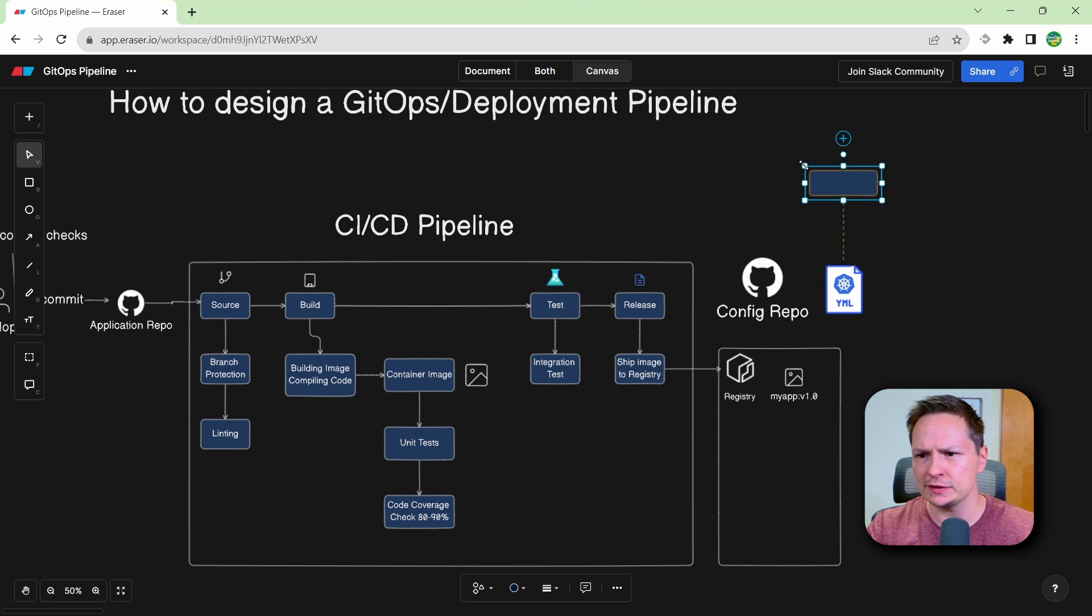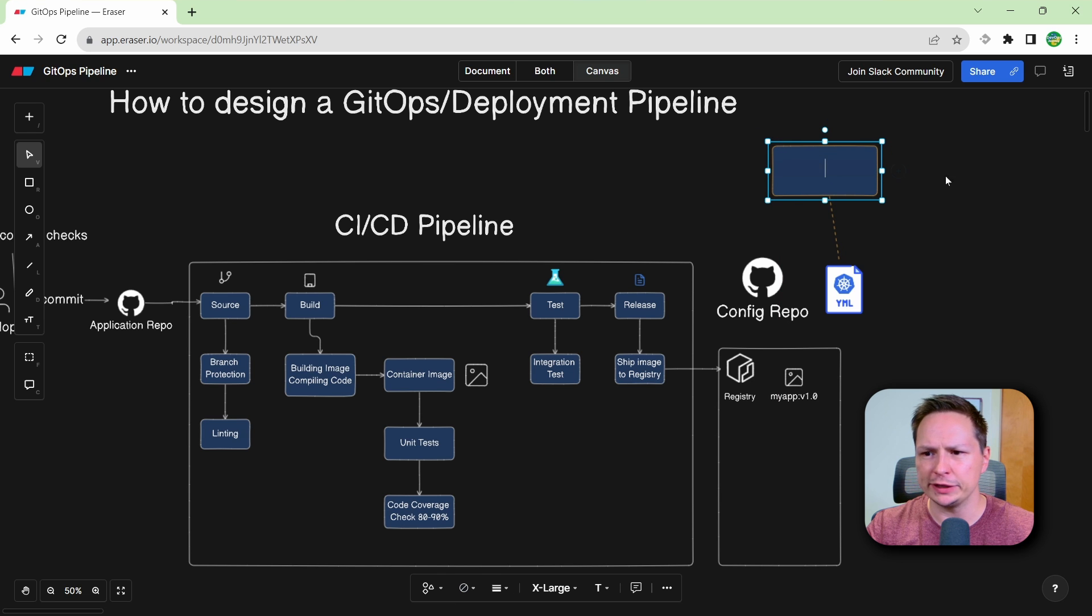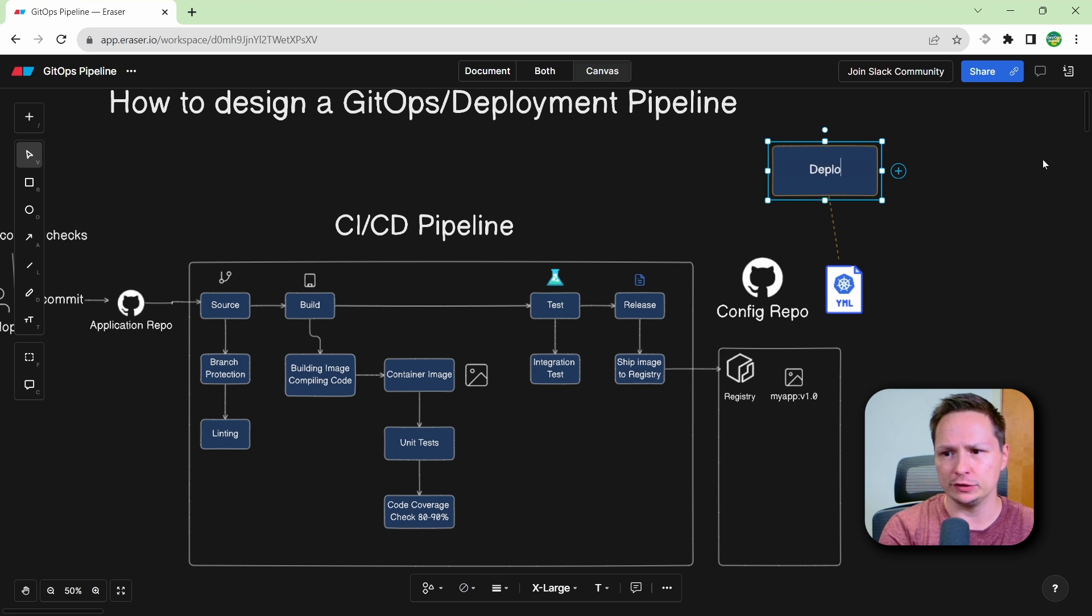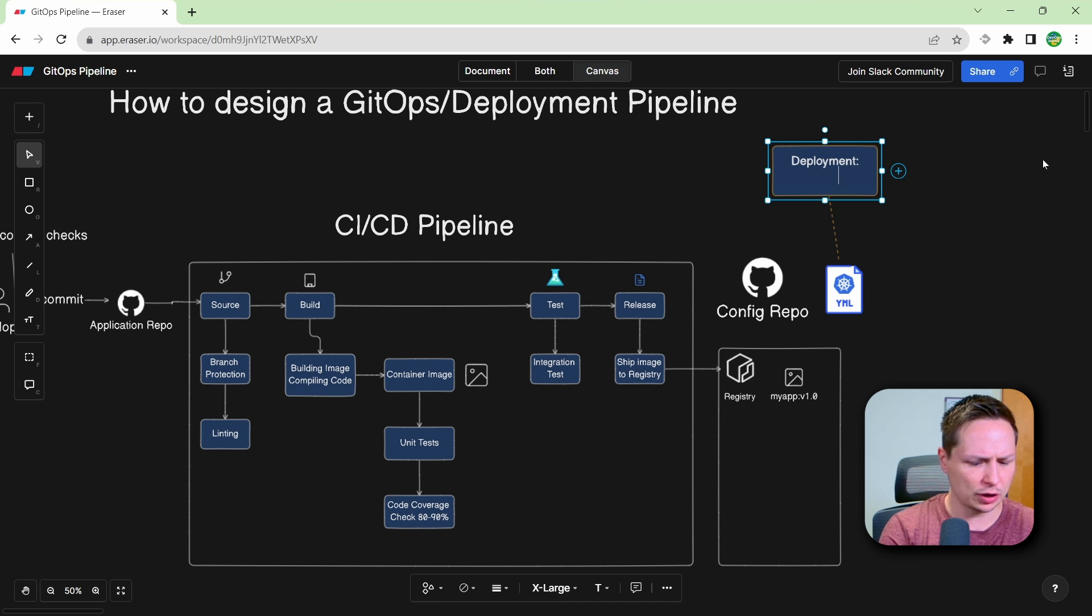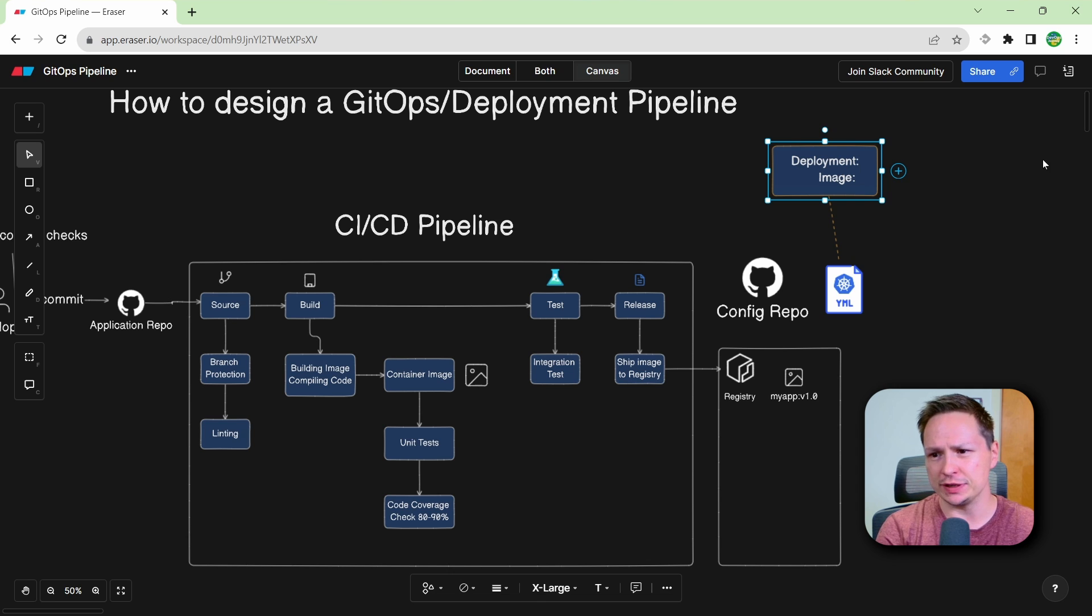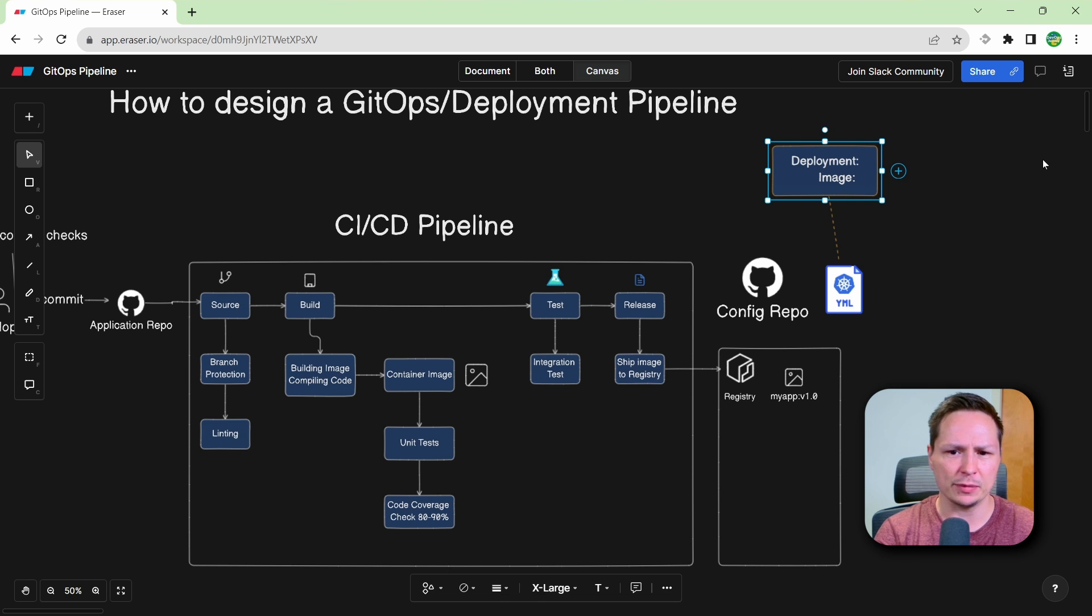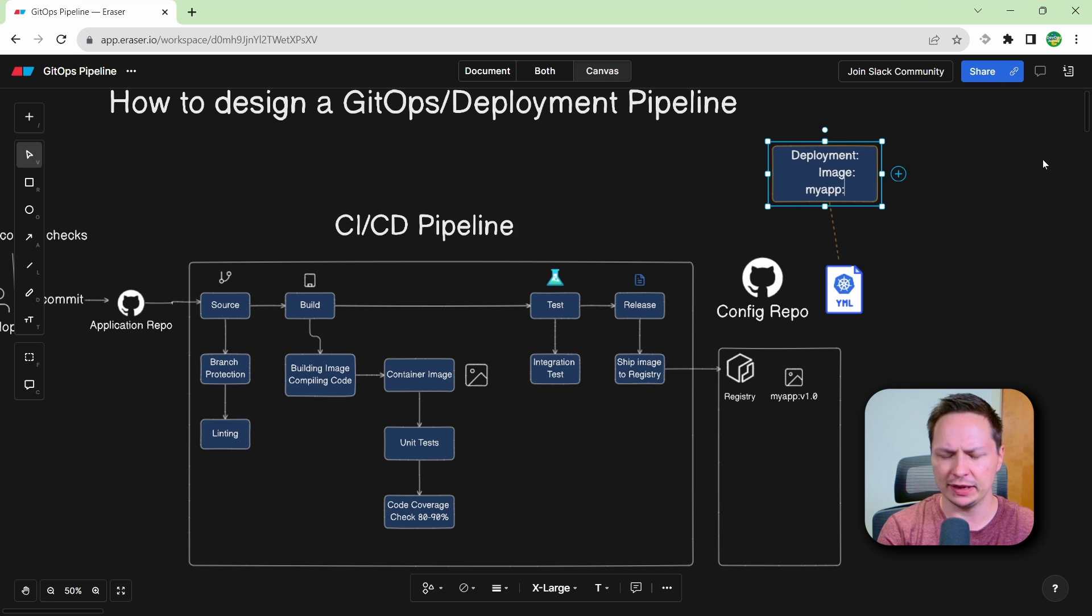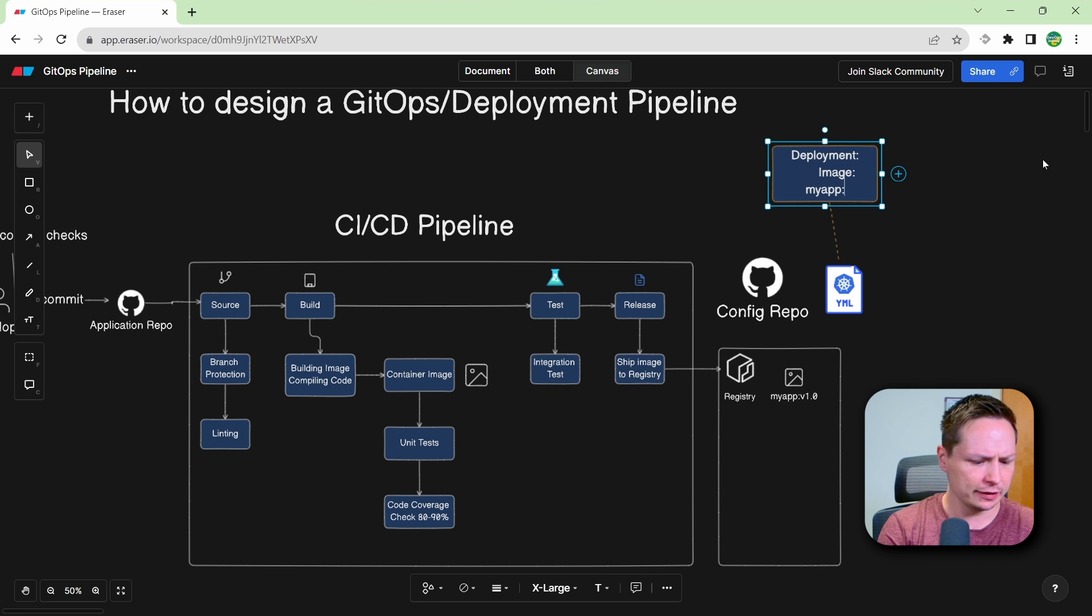So in this manifest, we would probably have something like a Kubernetes deployment. So we'll call it deployments. And this deployment probably uses an image and the image it's going to use is going to be the image from our CICD pipeline. So we called it my app and we'll just tag it with v1.0.